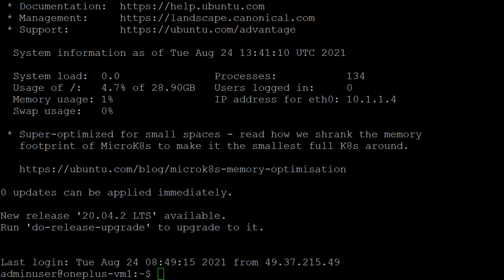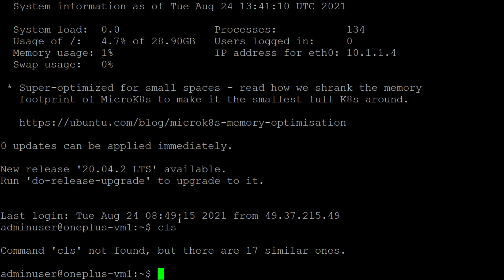Hello guys, welcome to my channel. In today's session I will show you what is the difference between the touch command and cat command in Linux. In Windows we create a notepad or a folder using a GUI method — you can use your mouse pointer — and in the same way we can also do it through the command prompt on Windows.